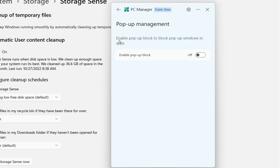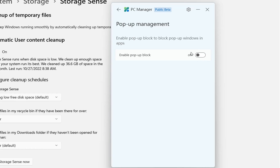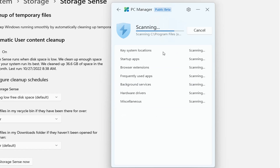There is also pop-up management — enable it to block pop-up windows in applications. In this case I'll turn it off because I don't want to disable pop-ups in Windows apps. Now it's scanning the PC, checking key system locations, startup apps, browser extensions, frequently used apps, background services, hardware drivers, and miscellaneous items.